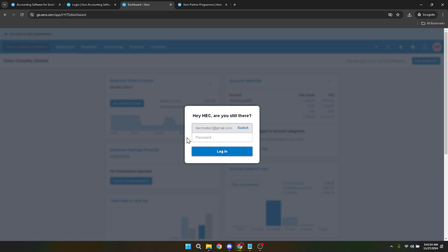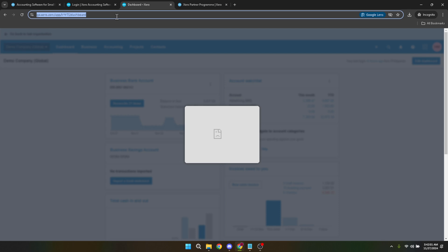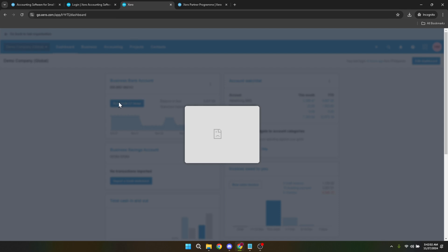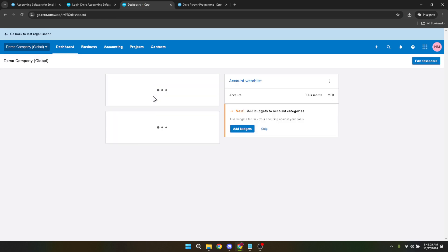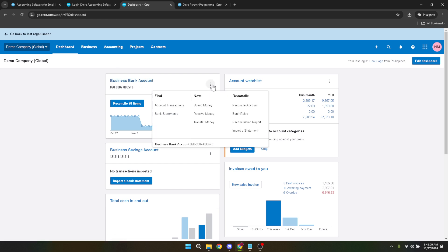If you're not automatically directed there, you can easily navigate to it by selecting the dashboard option from the menu. The dashboard is designed to give you a snapshot of your financials, displaying various accounts including your bank accounts. Now let's focus on the bank account you'd like to refresh. On the dashboard, locate the business bank account section — you should see your linked bank accounts listed here. Each bank account displayed has a context menu that can be accessed by clicking on the three dots, often referred to as the more options button, situated on the right-hand side of the bank account you want to refresh.